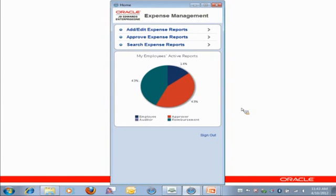Today, I'm going to show mobile expense management, which is the most recent mobile application. Now, I'm using a Safari browser for demo purposes, but you'll find that the app certainly looks a lot better on your personal device, such as an iPhone.